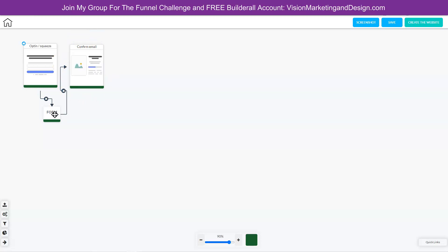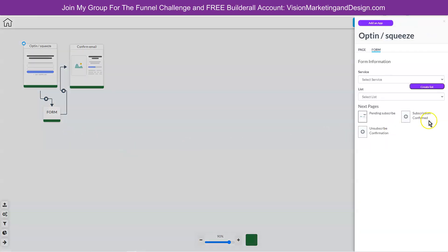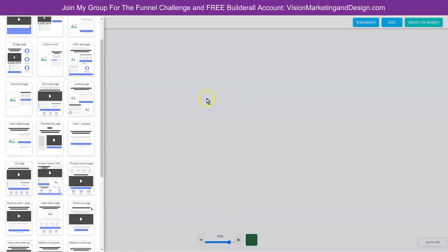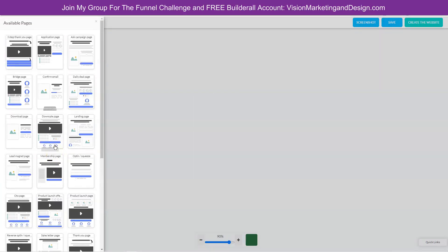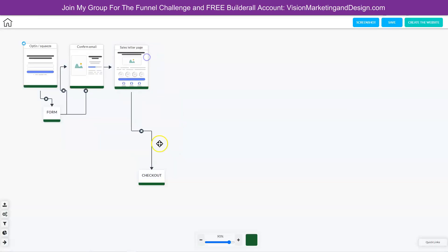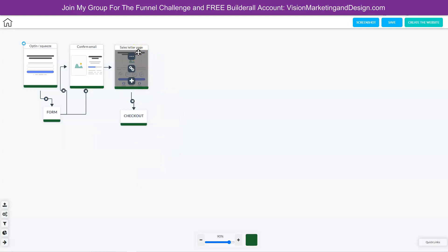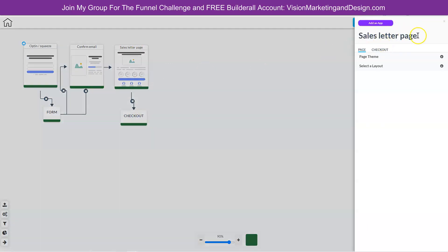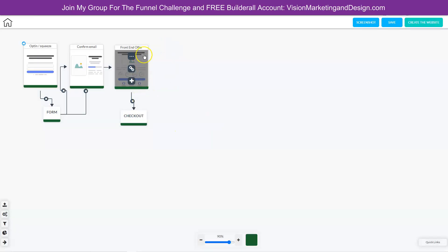Let's go ahead and right click in the form again, edit element, and then choose a subscription confirmed page. This will be the first sales page offer, so let's choose a sales letter page. Let's change the name of this to front end offer — we can do that by right clicking edit page and then changing it to front end offer. On this page, they can receive their lead magnet and also purchase the first offer.